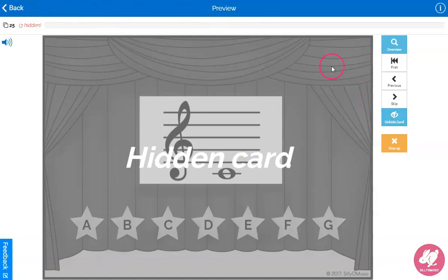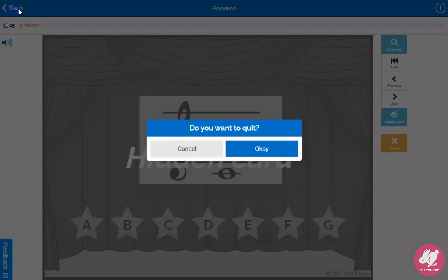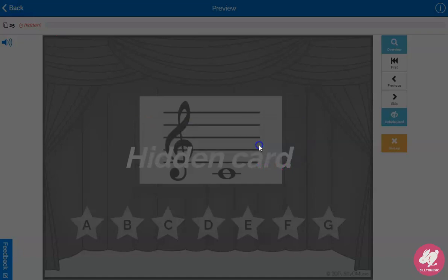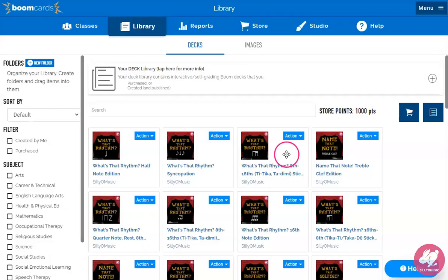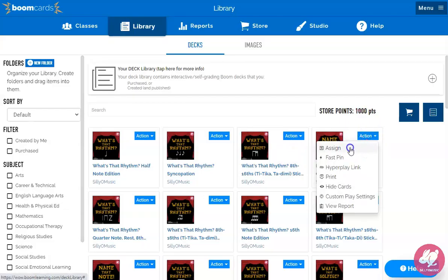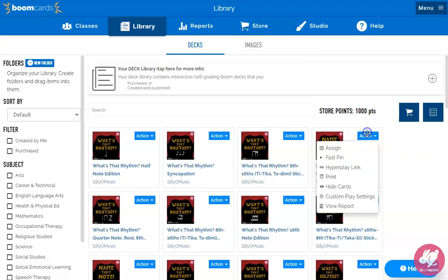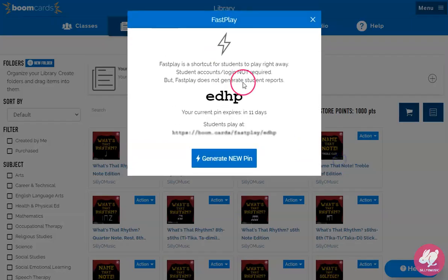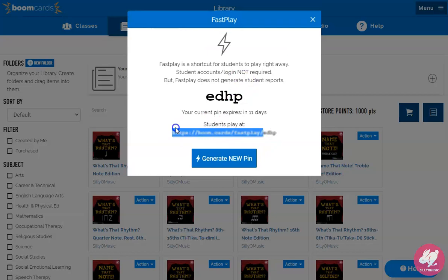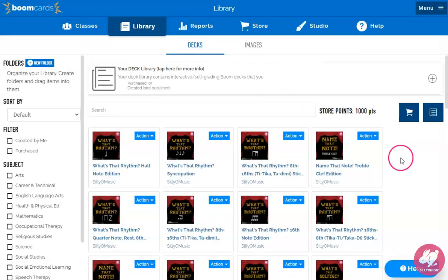You can just go back and it'll save it. When you assign it to your class, that will be hidden. Now one thing — if you assign a fast pin, it will not be hidden; it will show all of the cards.